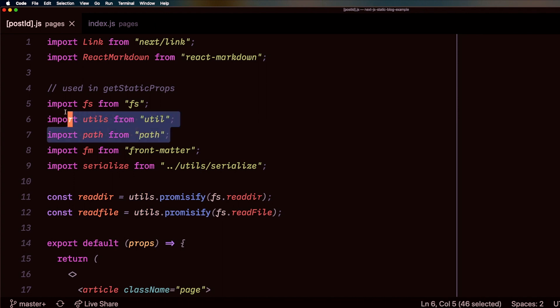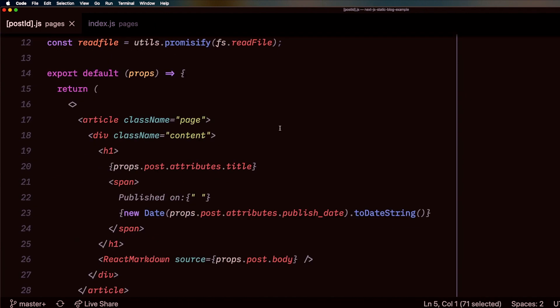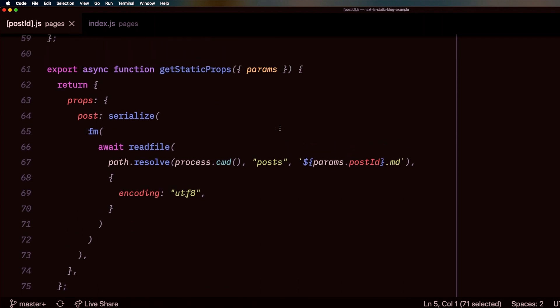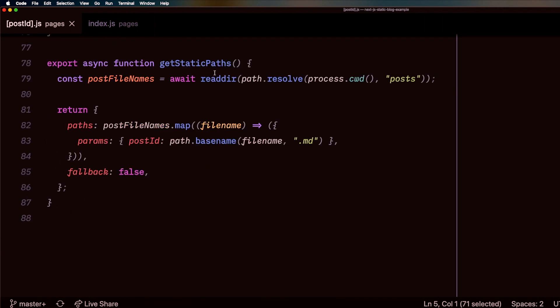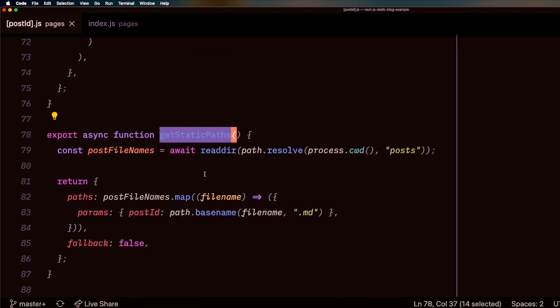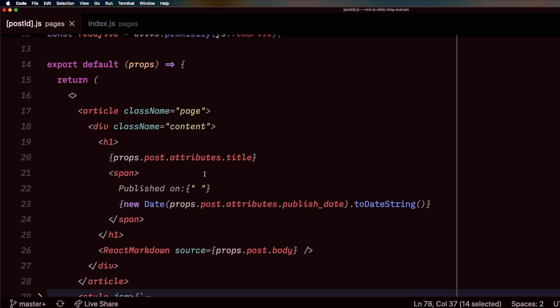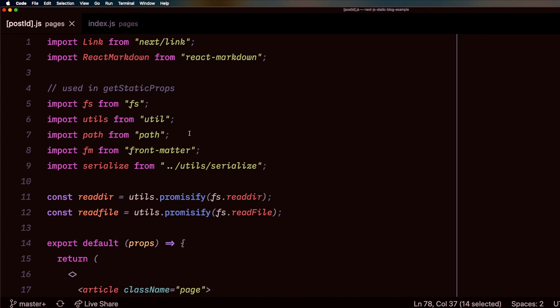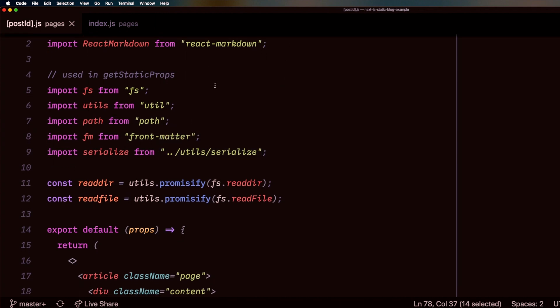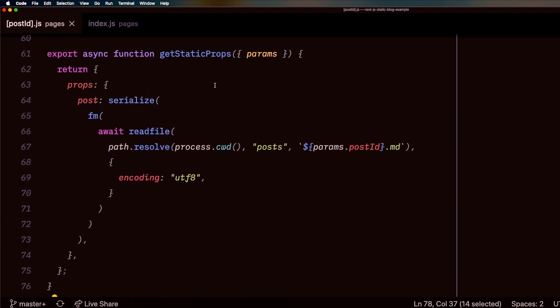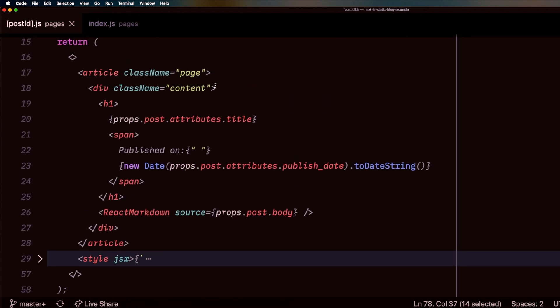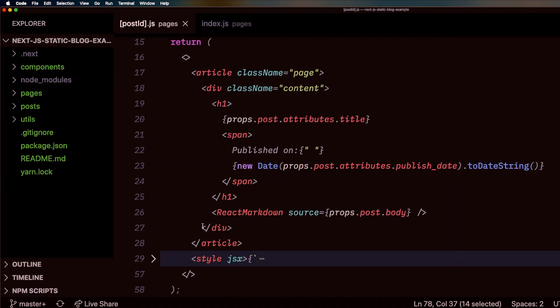those modules won't be able to run on the front end. But they get removed at build time as well because they're only used in getStaticProps and getStaticPaths, which makes us have one page running pre-rendering of static site generation, as well as our React components that run on the front end.